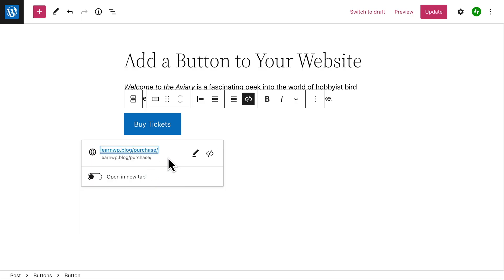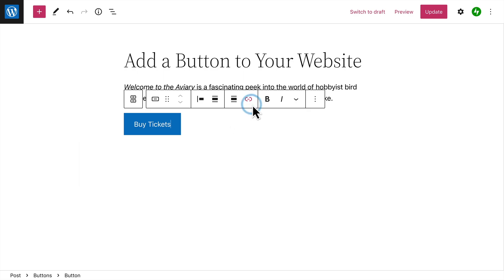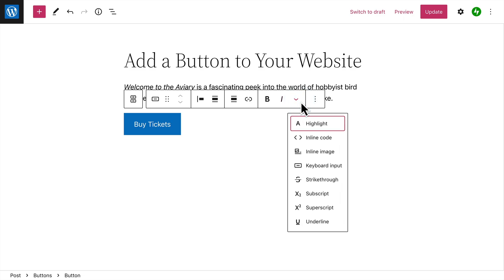By default, links will open in the same tab as your visitor's web browser, unless you choose to open the link in a new tab. The toolbar also contains some basic formatting options to change the appearance of the button text itself.